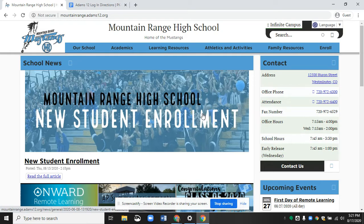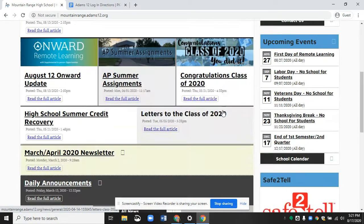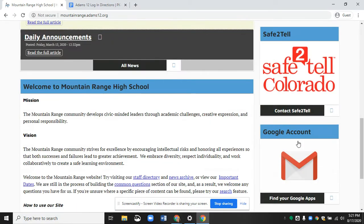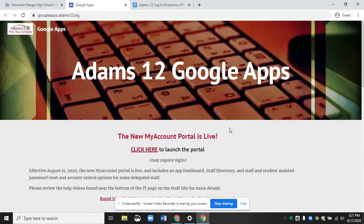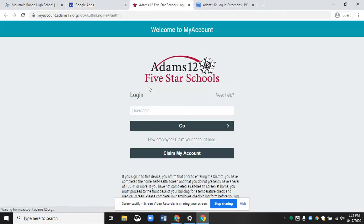Starting from the Mountain Range website, scroll down to where it says Google Account and click there. To get to the new portal, if you are a returning student, it looks a little bit different — click there, and then it will take you to log on.